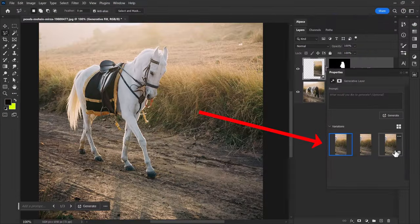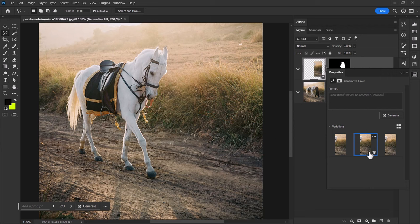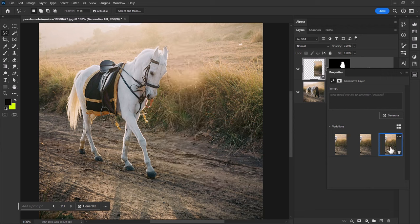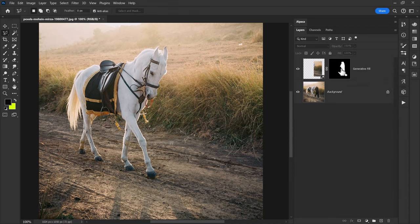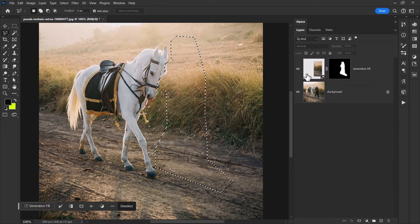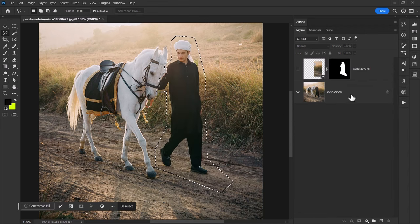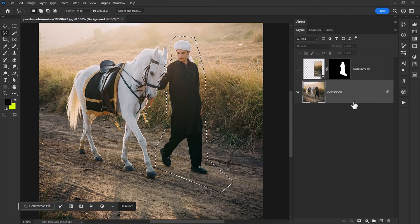We've got three results — the first, the second, and the third. I think the second looks best so we'll stick with that one for Adobe Generative Fill. Now what happens if I take that same selection, turn this off, and go to Alpaca?